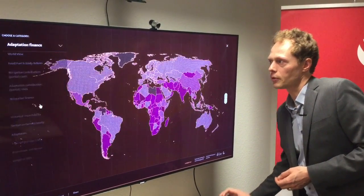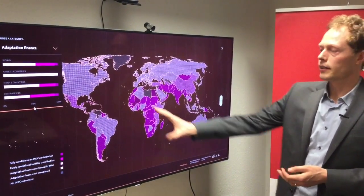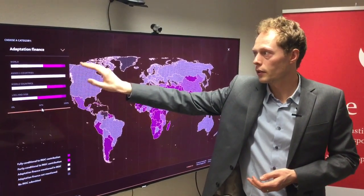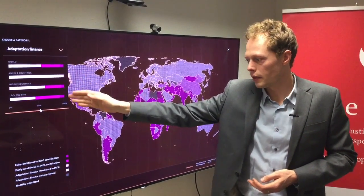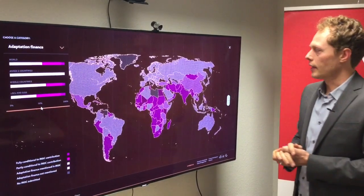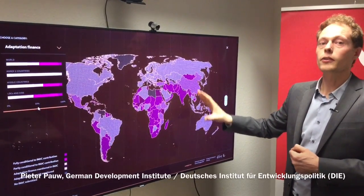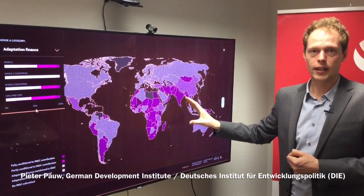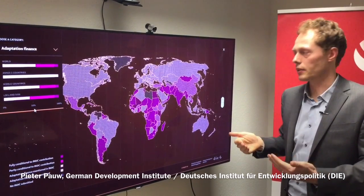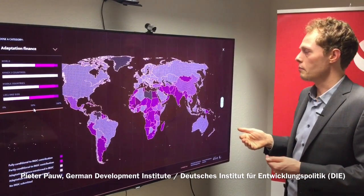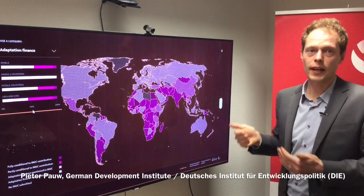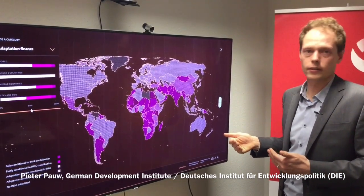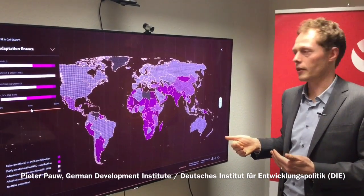What we did per category is that we summarised the results in a table here for the world and for three country groupings. What you see here, for example, is that not only did many developing countries include adaptation in their INDC as a priority, but they also put climate finance or international support as a condition to do something on adaptation.